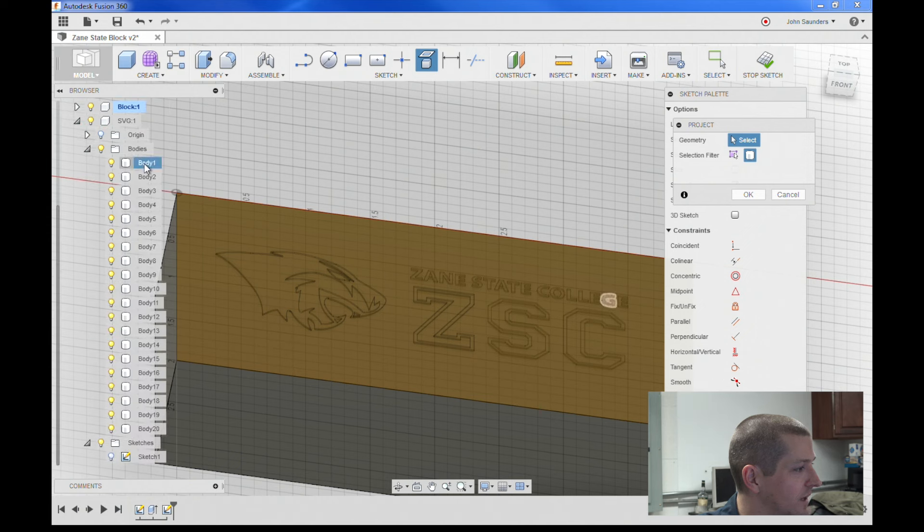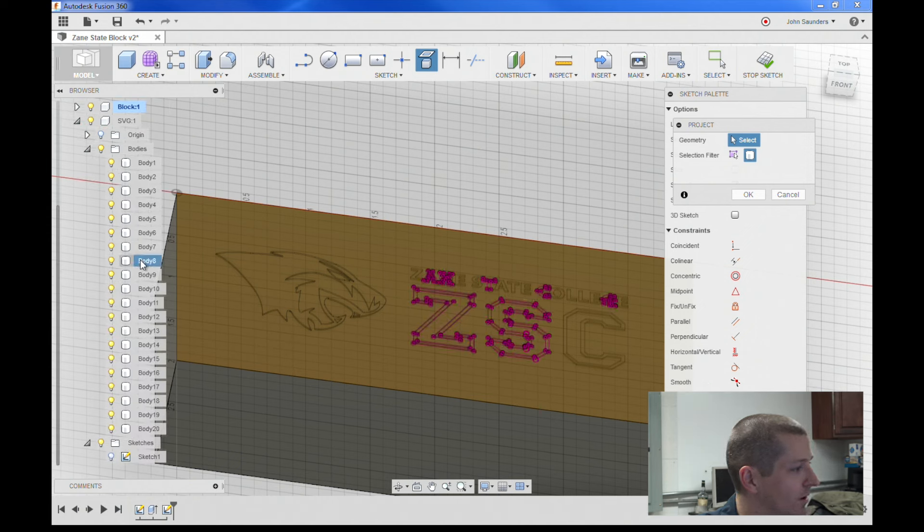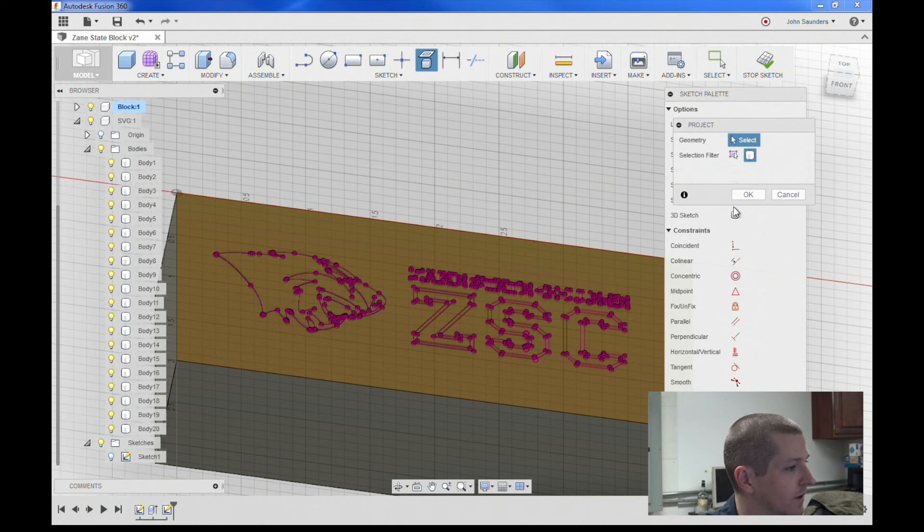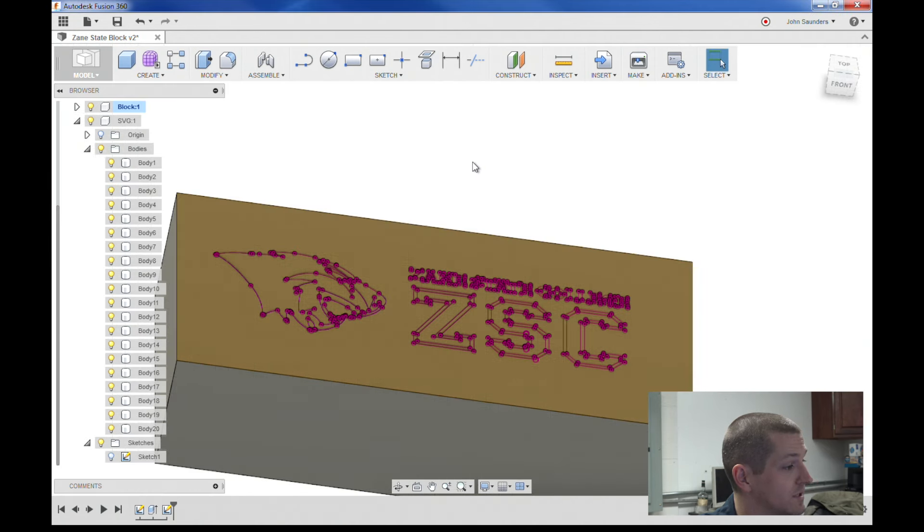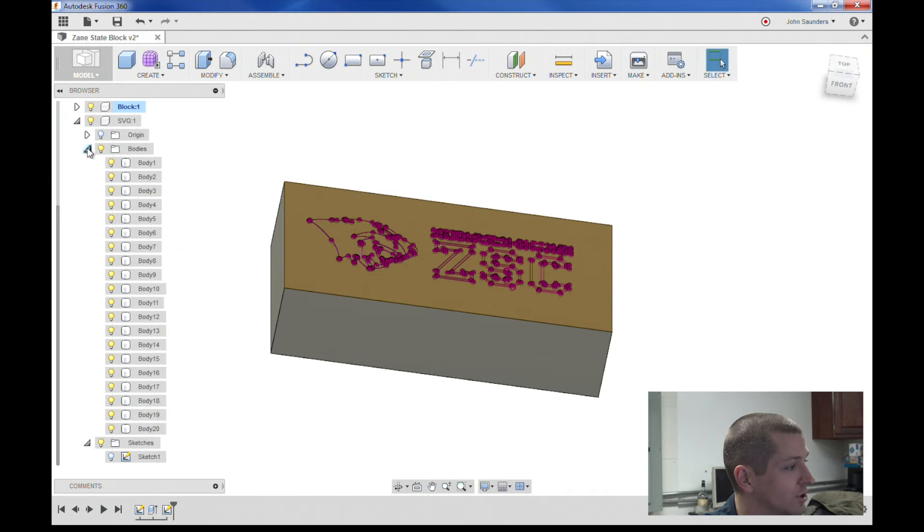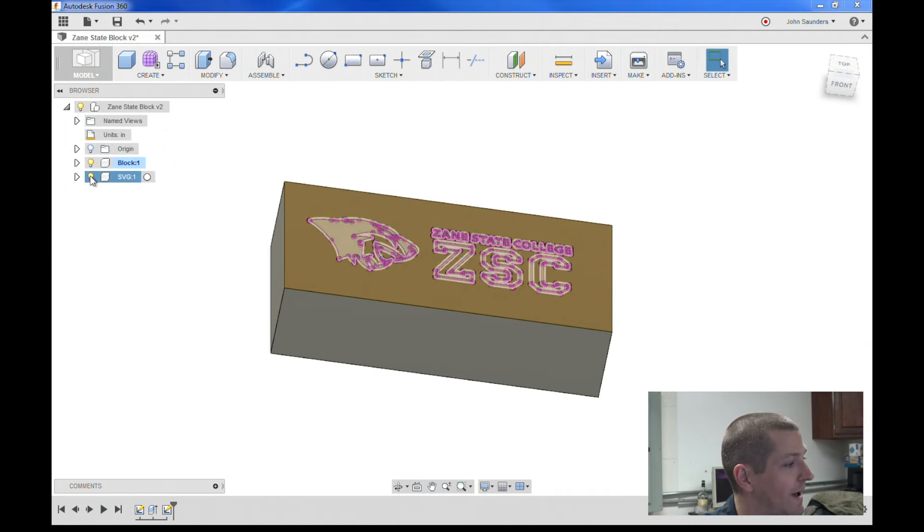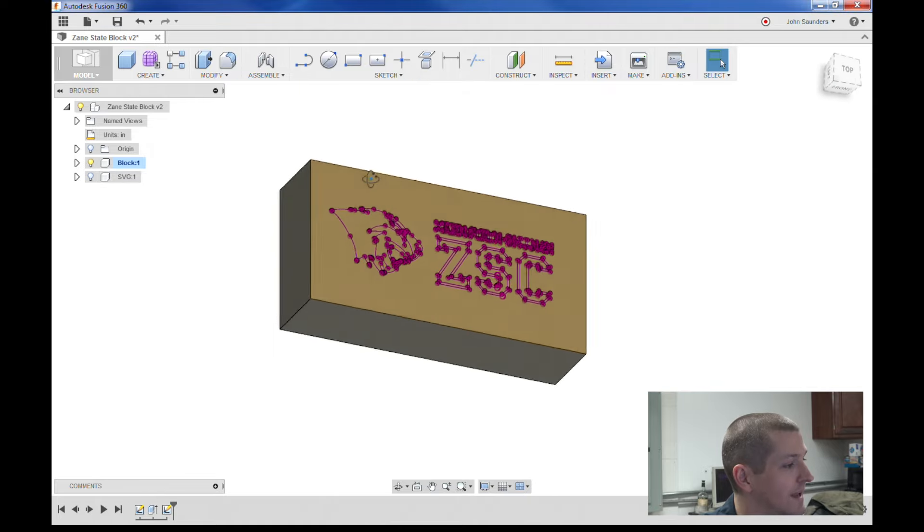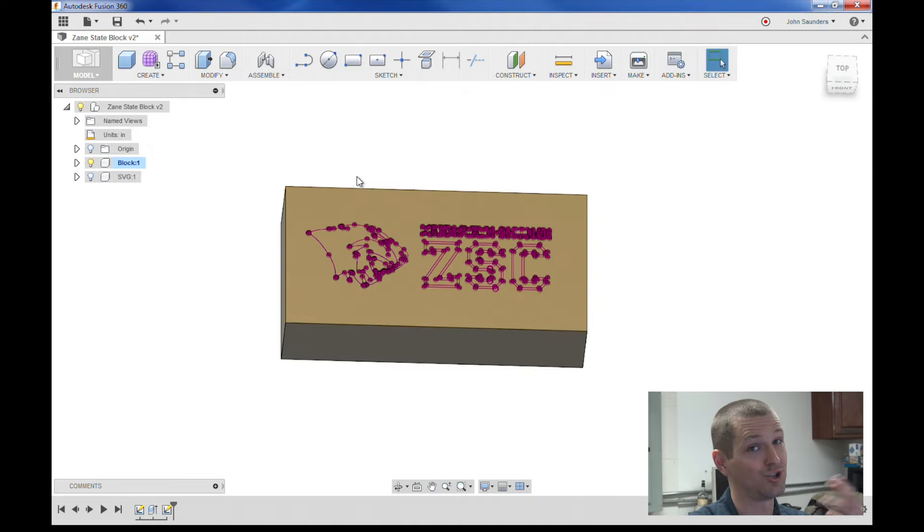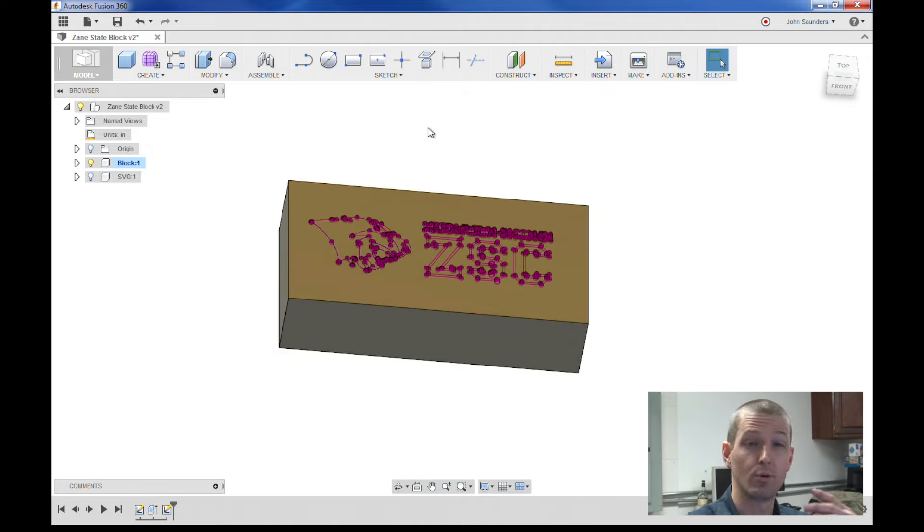Unfortunately I still have to click each body, but I at least know that I get them all. Click OK. Stop sketch. I can turn our SVG back off. And so now I've got the geometry I want on the part.